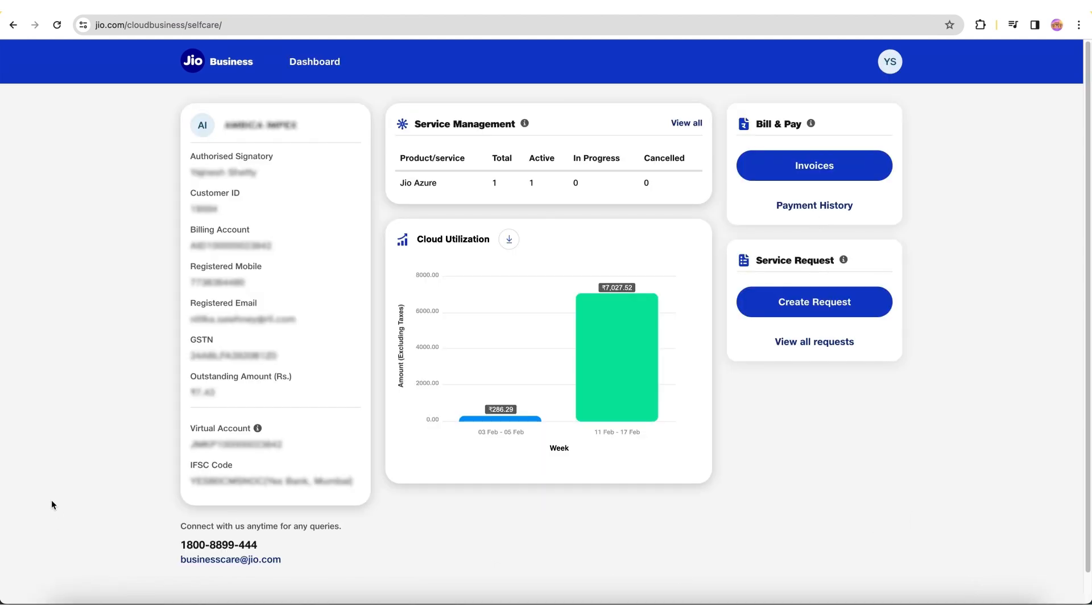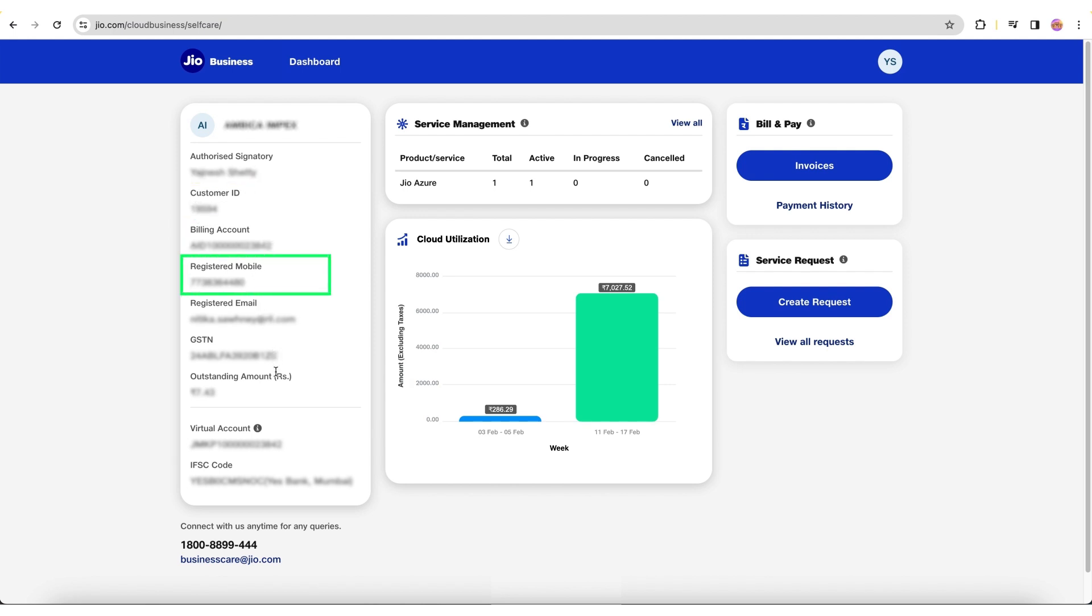The Self-Care homepage contains all your profile details, such as customer ID, billing account number, contact details, outstanding amount, and virtual account number.